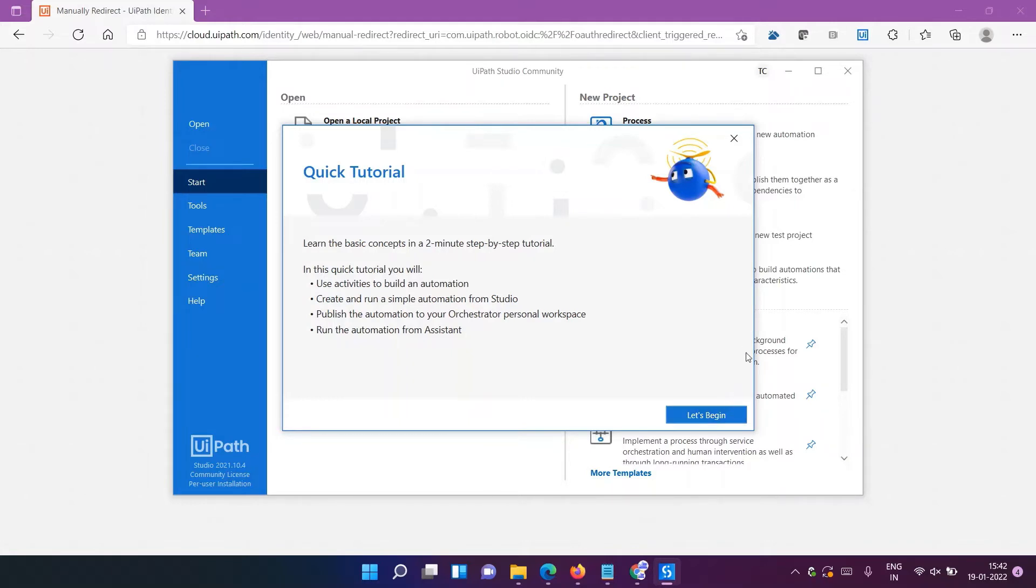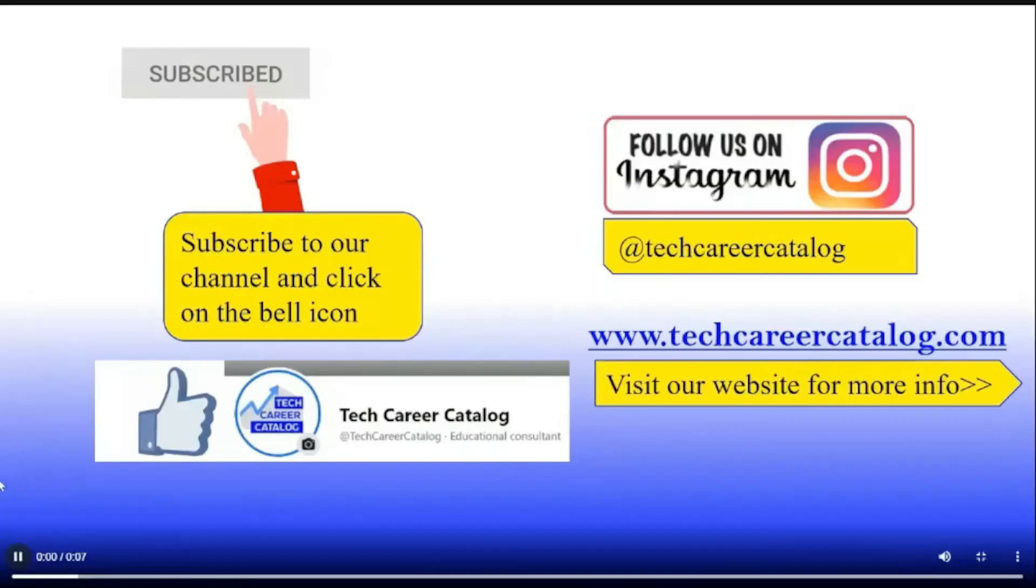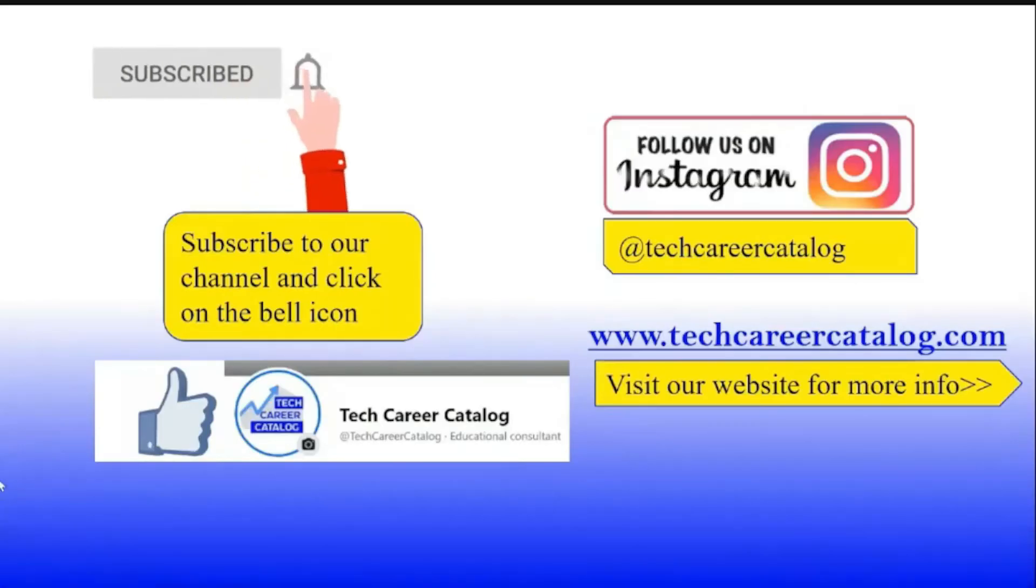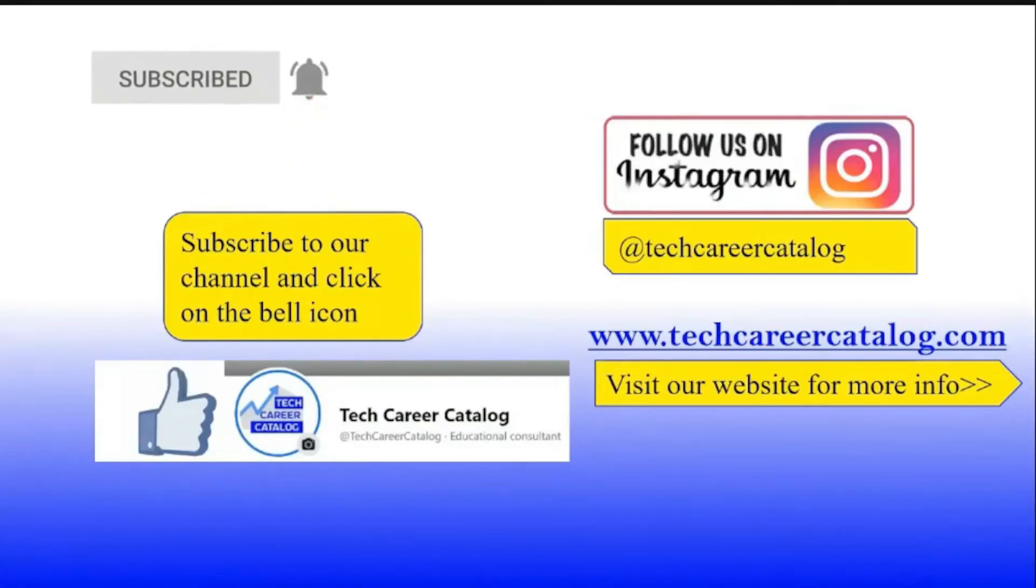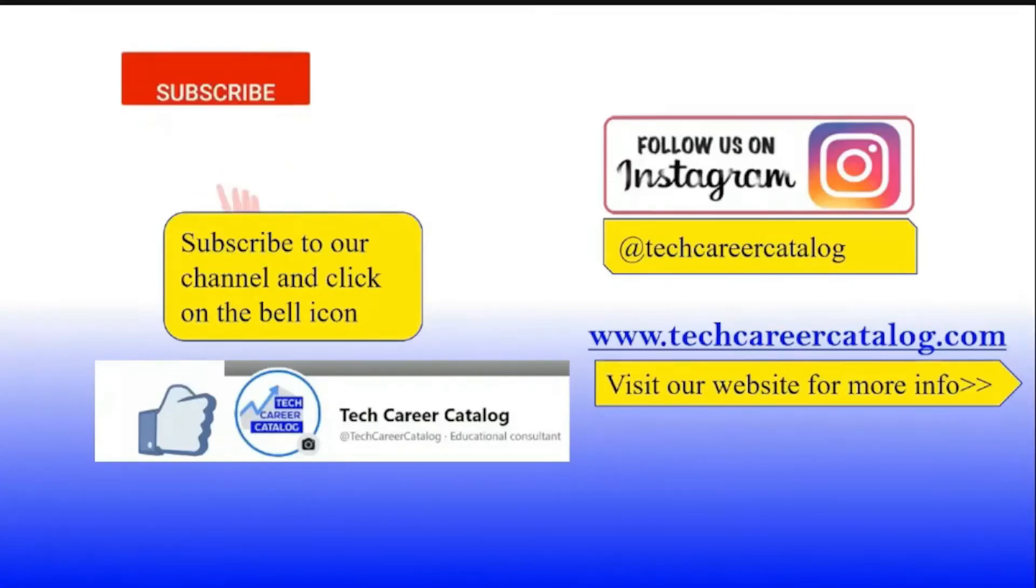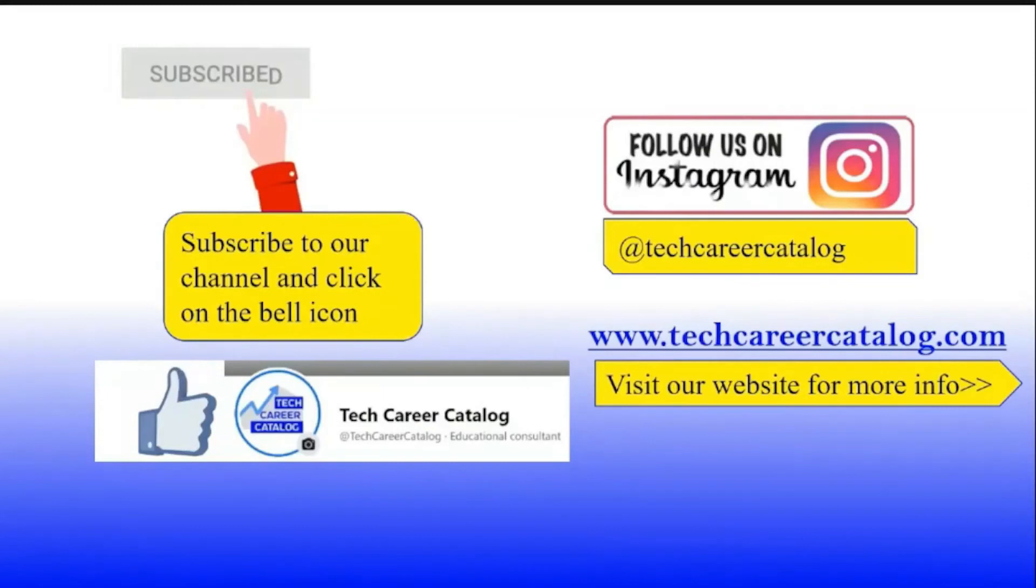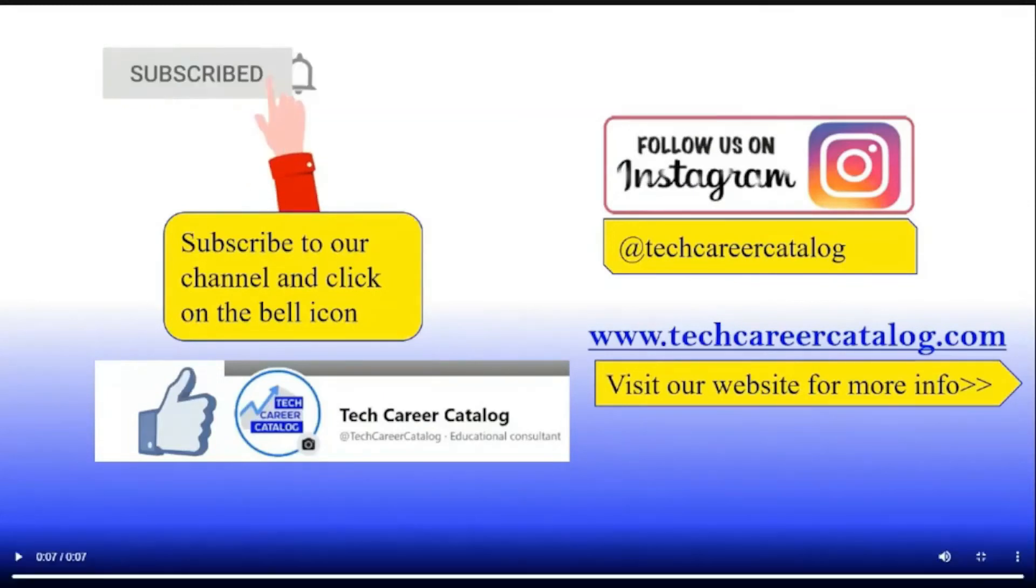That's it from this video, thank you. If you really liked this video, press the like button and do subscribe to our channel. If any queries or suggestions, do comment below. For more such updates, follow us on Instagram and Facebook. Thank you.